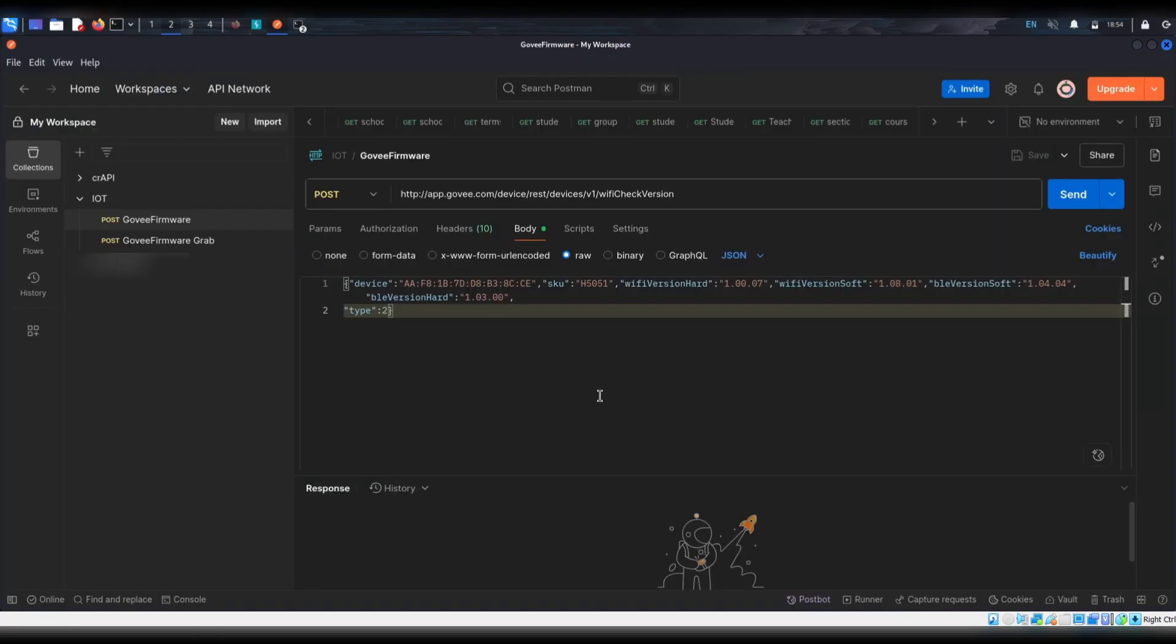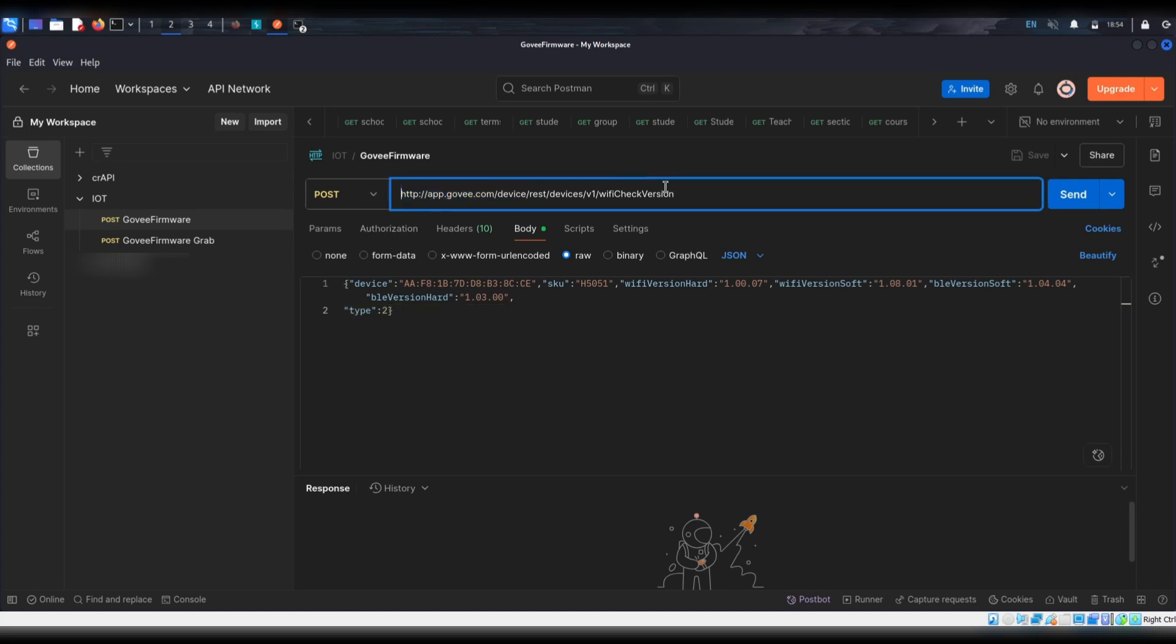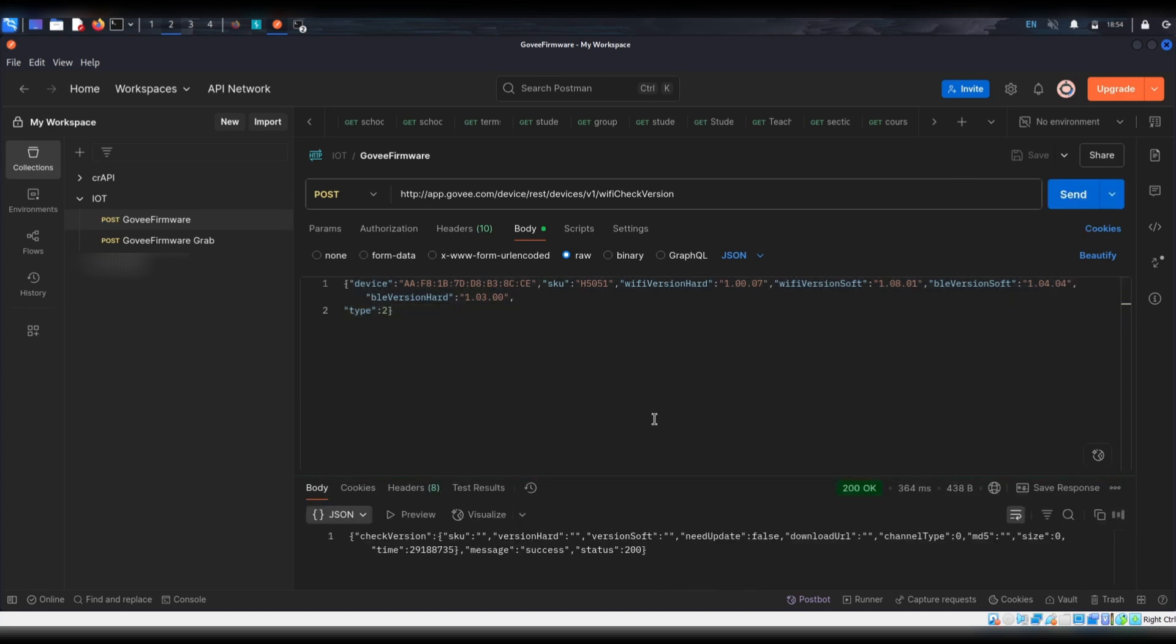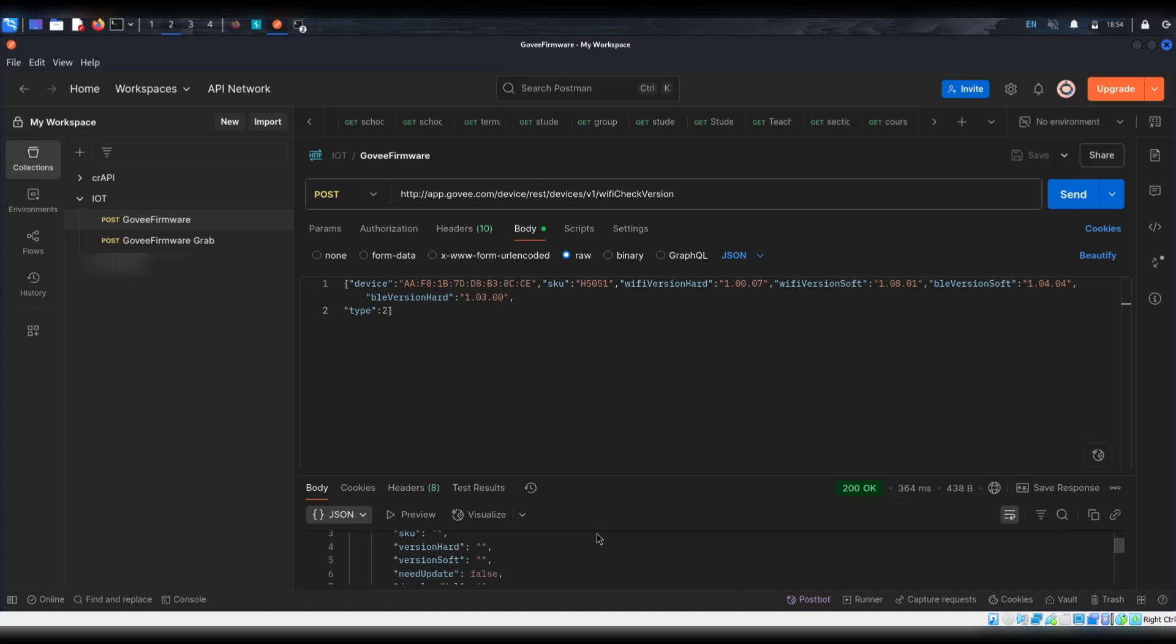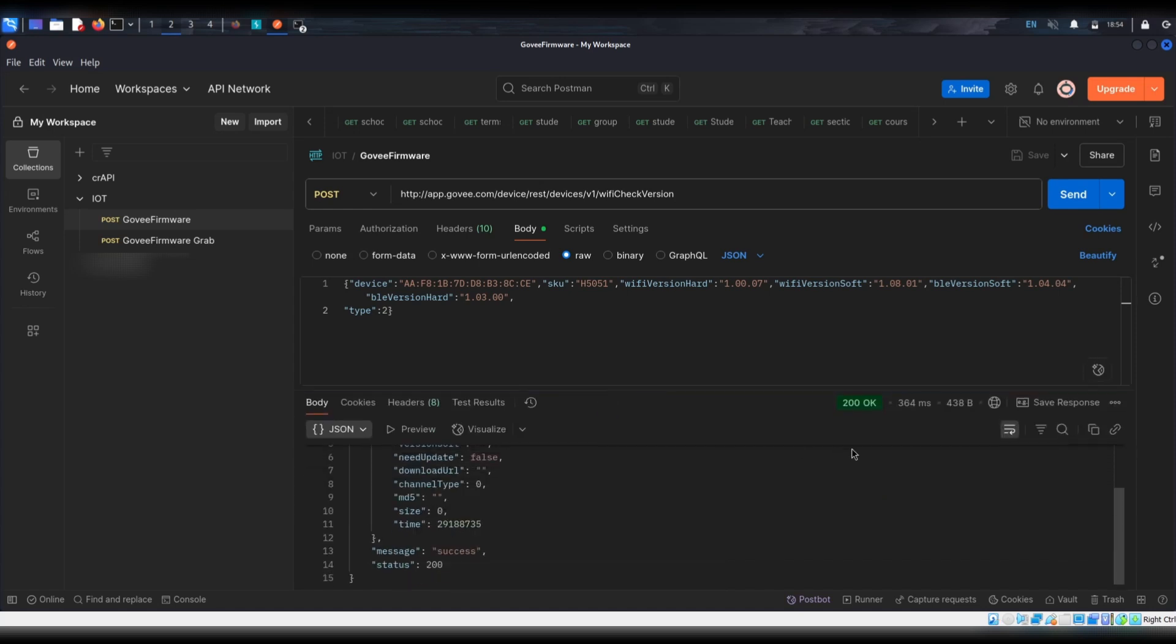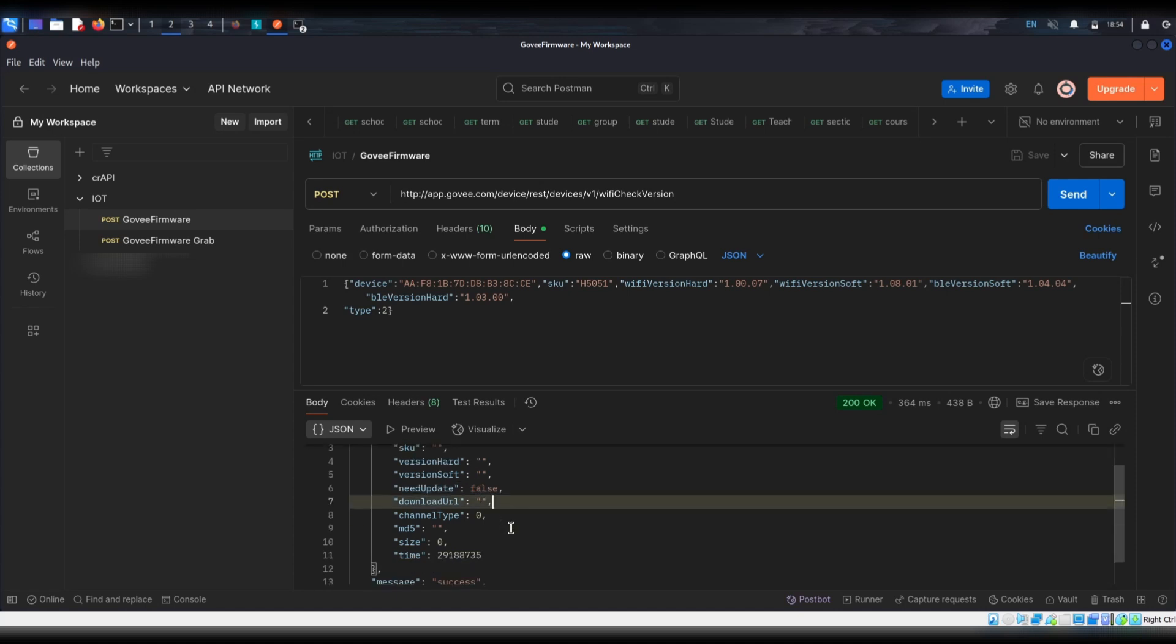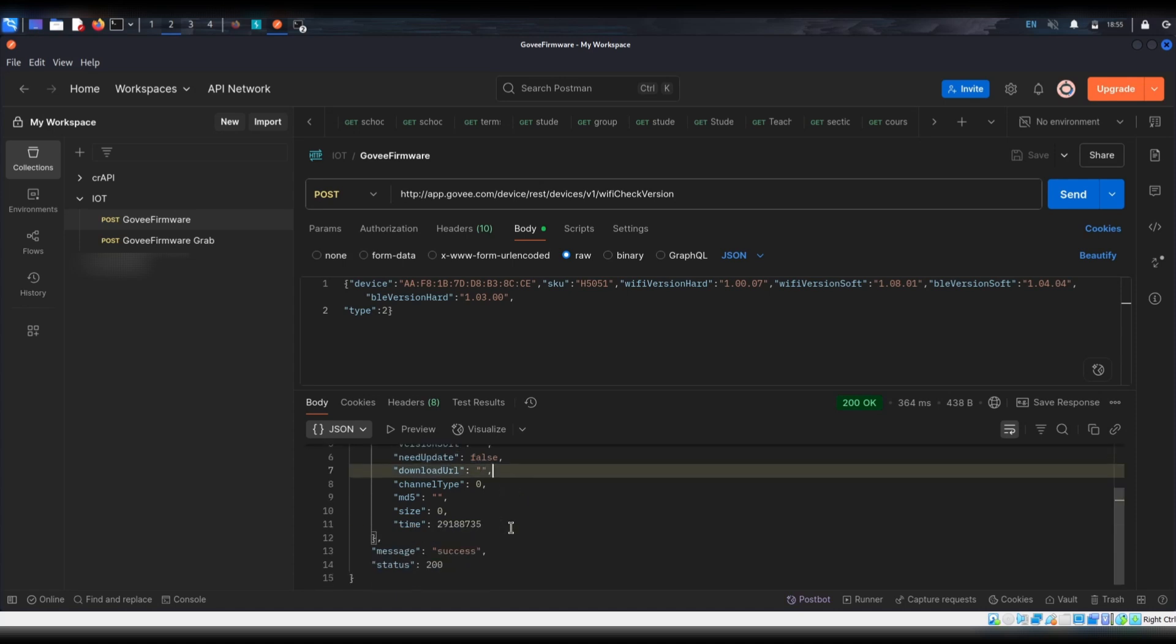So here we're inside Postman. And because I've already done this, I just have saved the request. So here you can see we have our method, Post. We have the URL and the endpoint we're trying to hit. And then down here we just have the body set up with the correct data. So this is the data our device sent. If we send the same request, you can see down here we get the 200 OK. And we get a message accessed. And interestingly, we get this that says need update false. So our device does not need an update according to whatever this Wi-Fi check is.